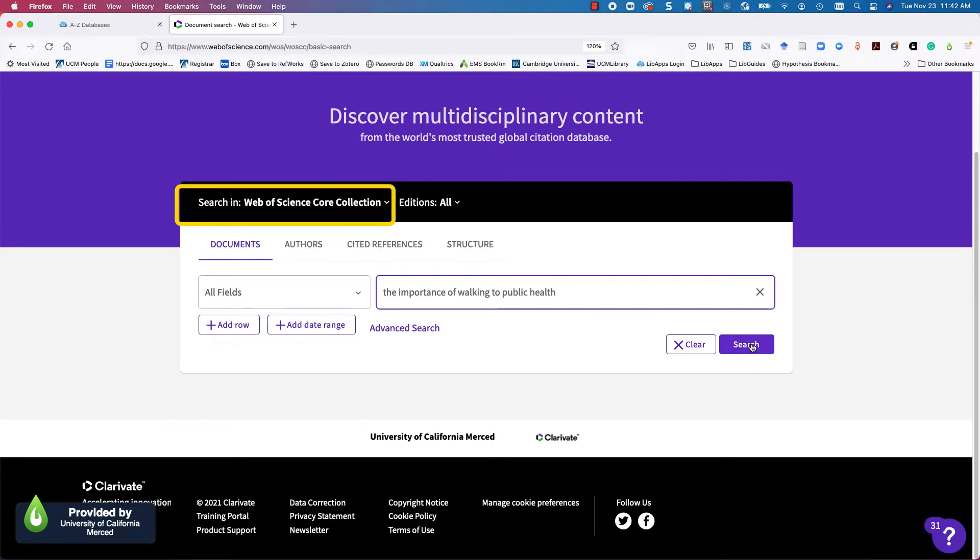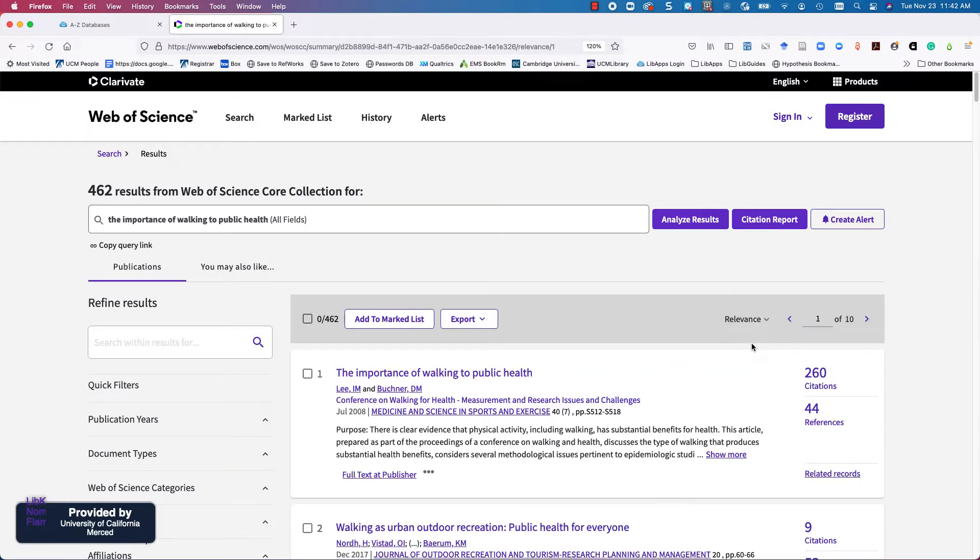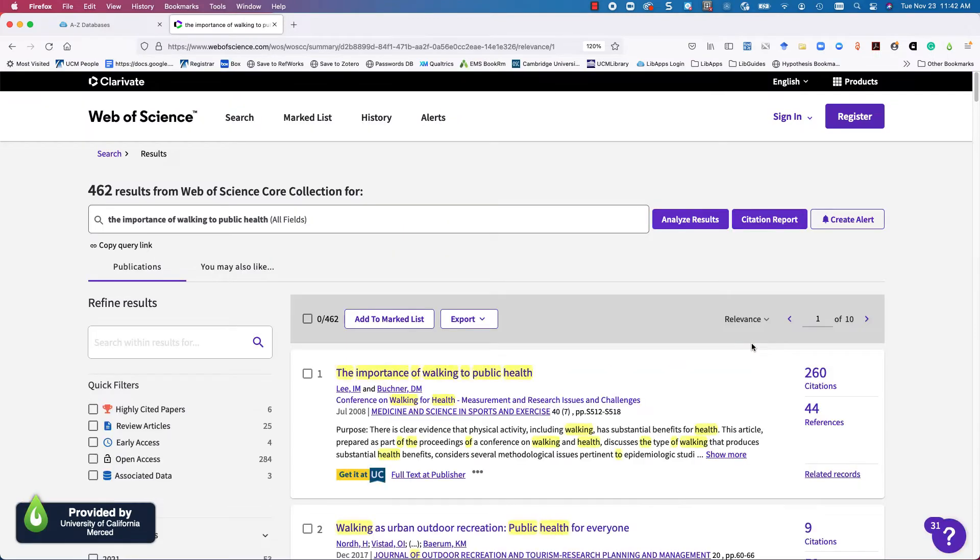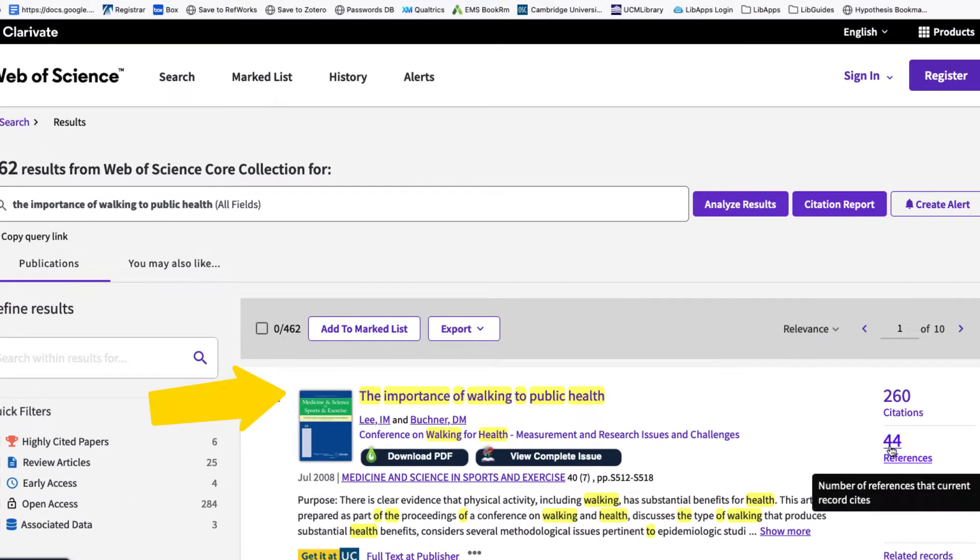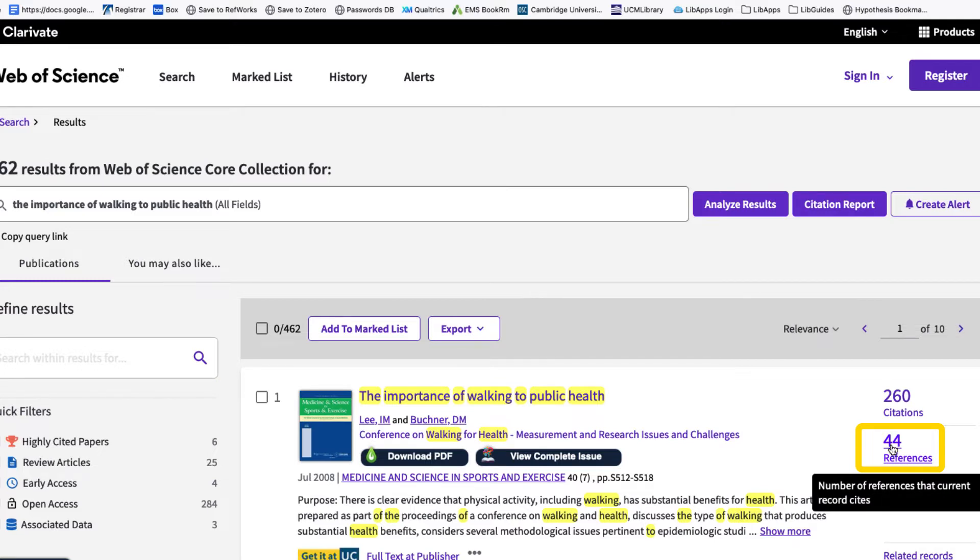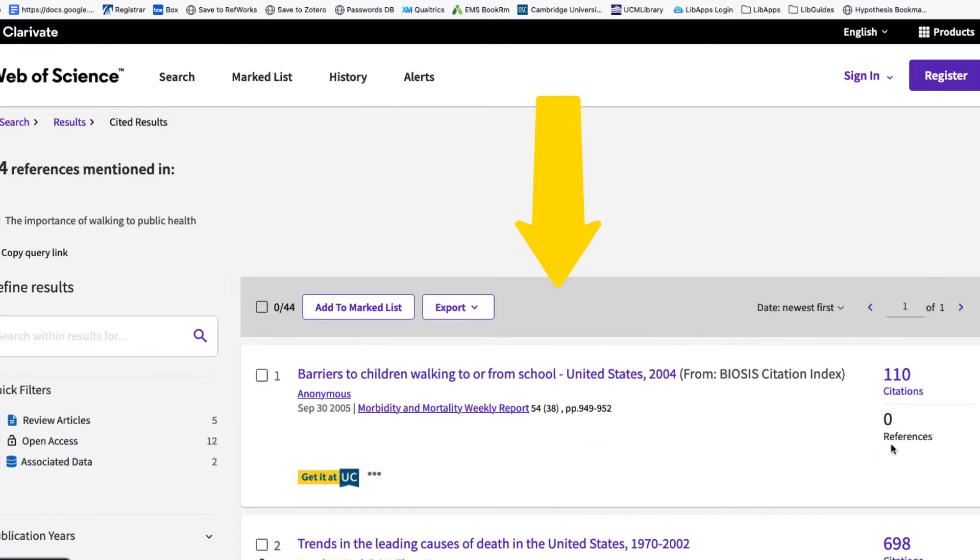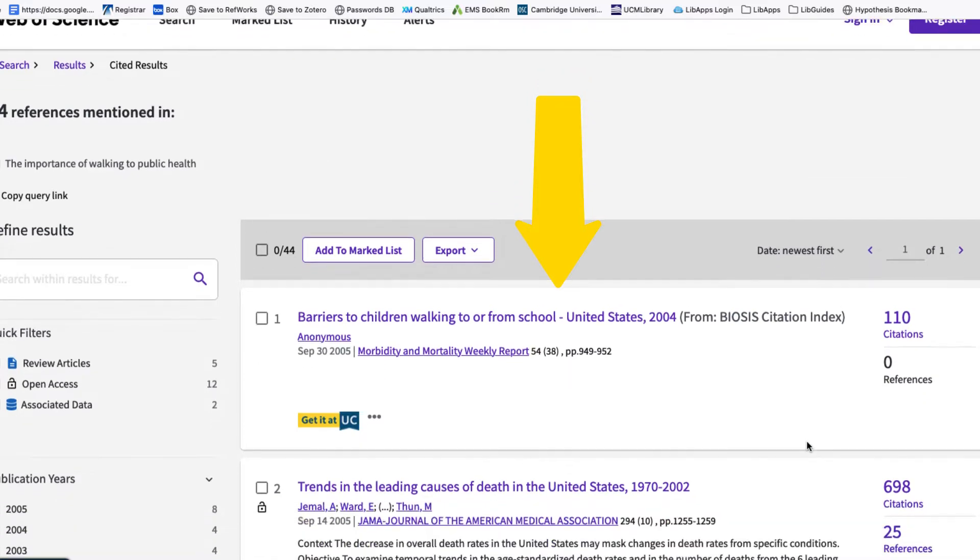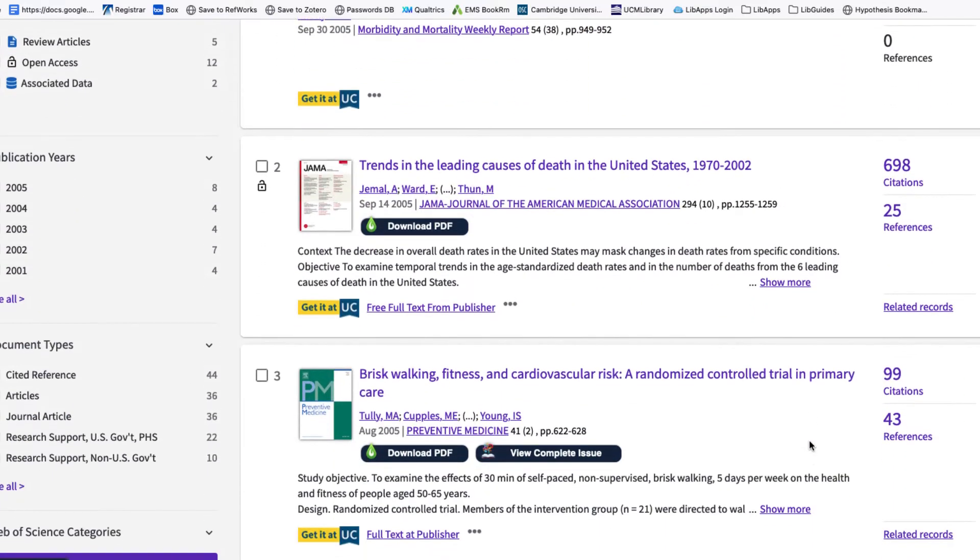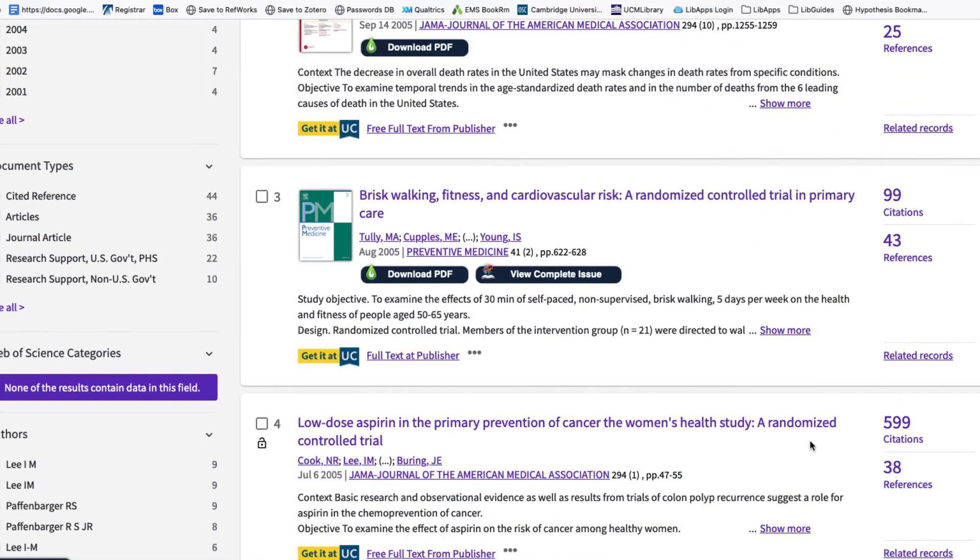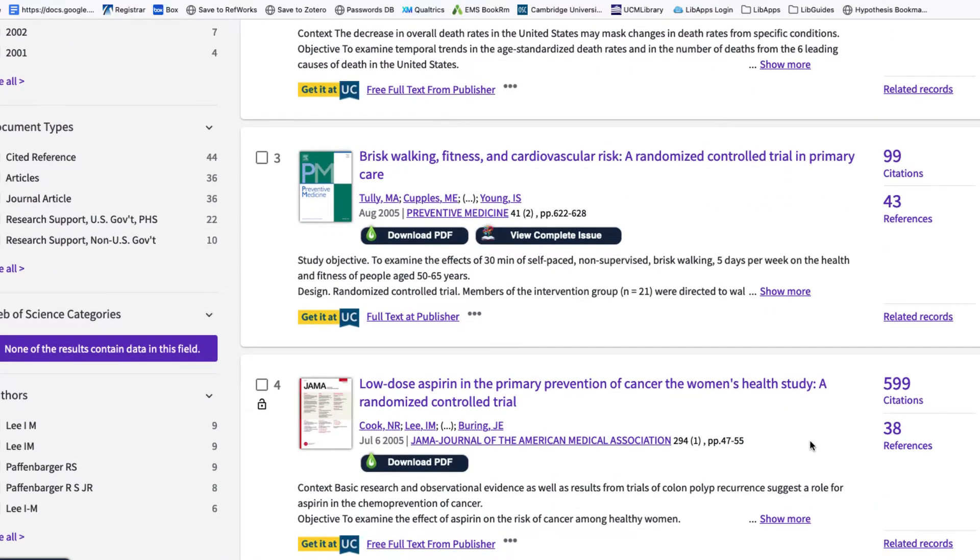Here we are in Web of Science at a record for this article. When we hover over the 44 references, this tells us that the article cited 44 sources. This is the backward citation trail and a potential place to locate more sources for your research.